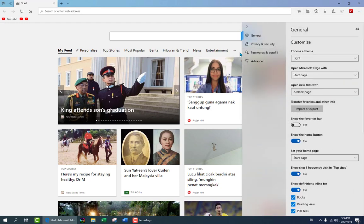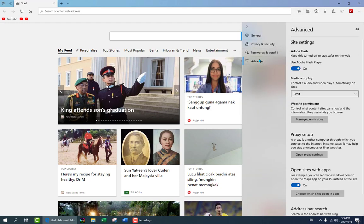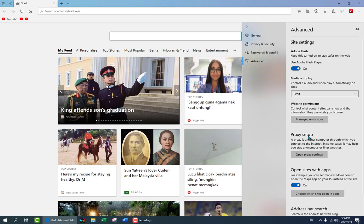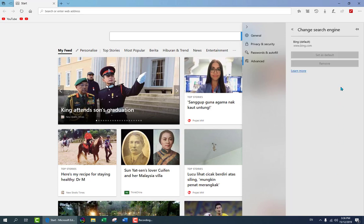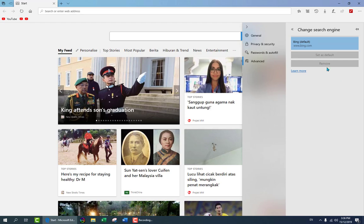Then we go to advanced. Not to worry, I'll guide you through. Here in address bar and search, you change the service provider. At the time being, you can see you have only Bing as default. There is no other option. Everything is grayed out.